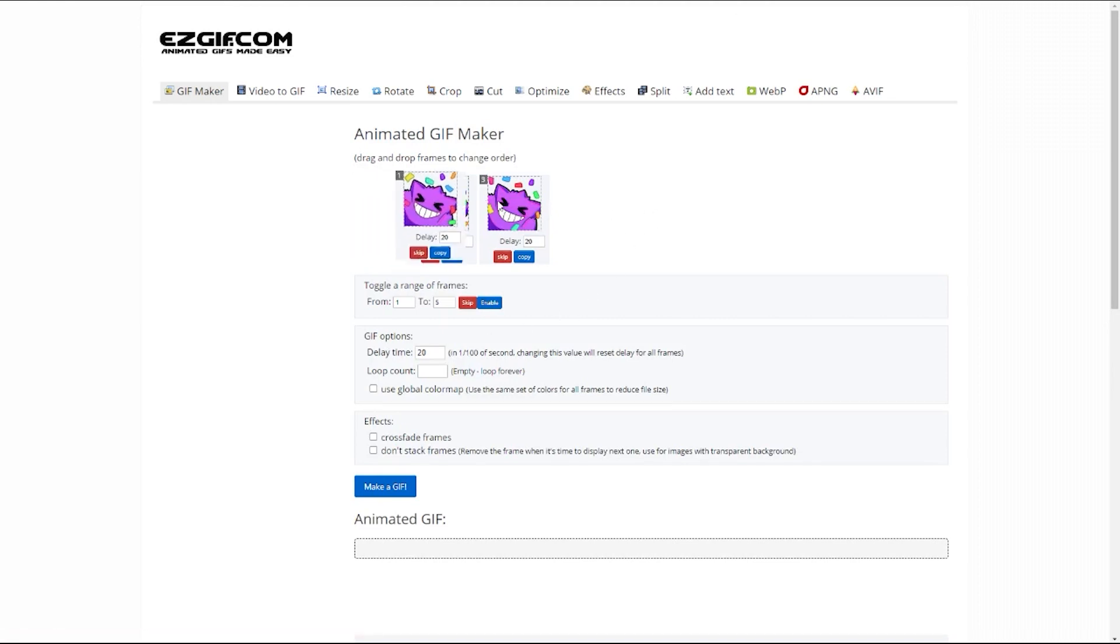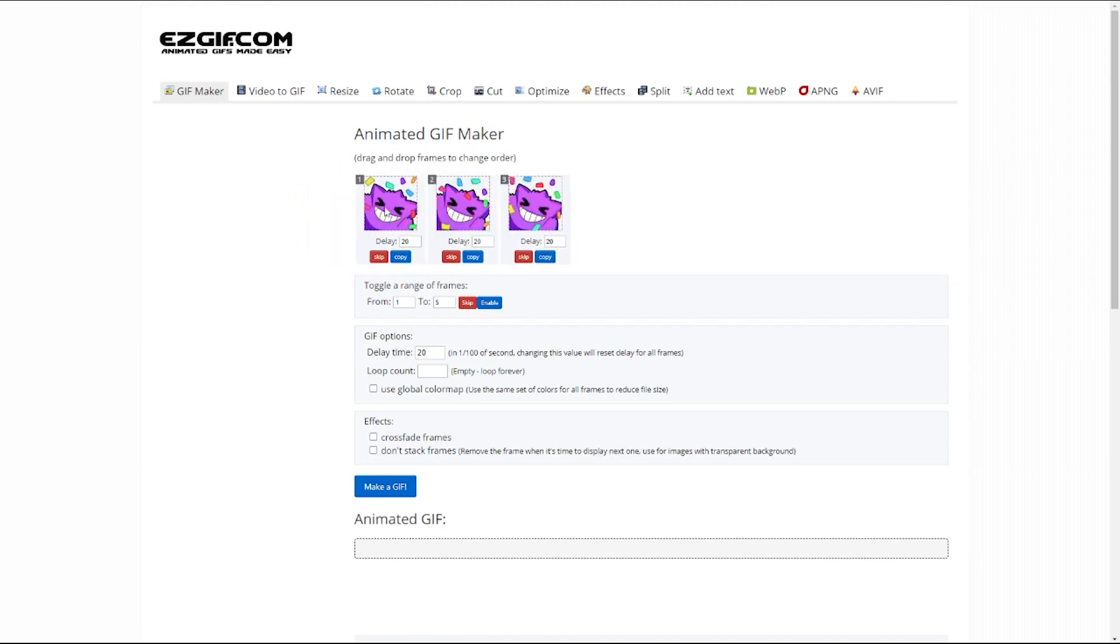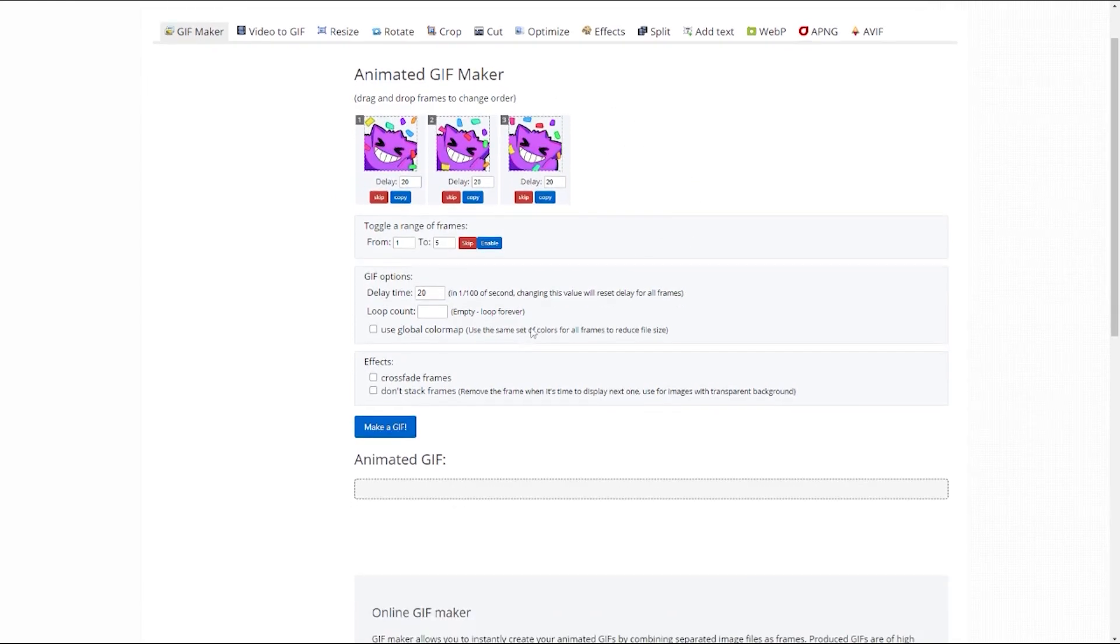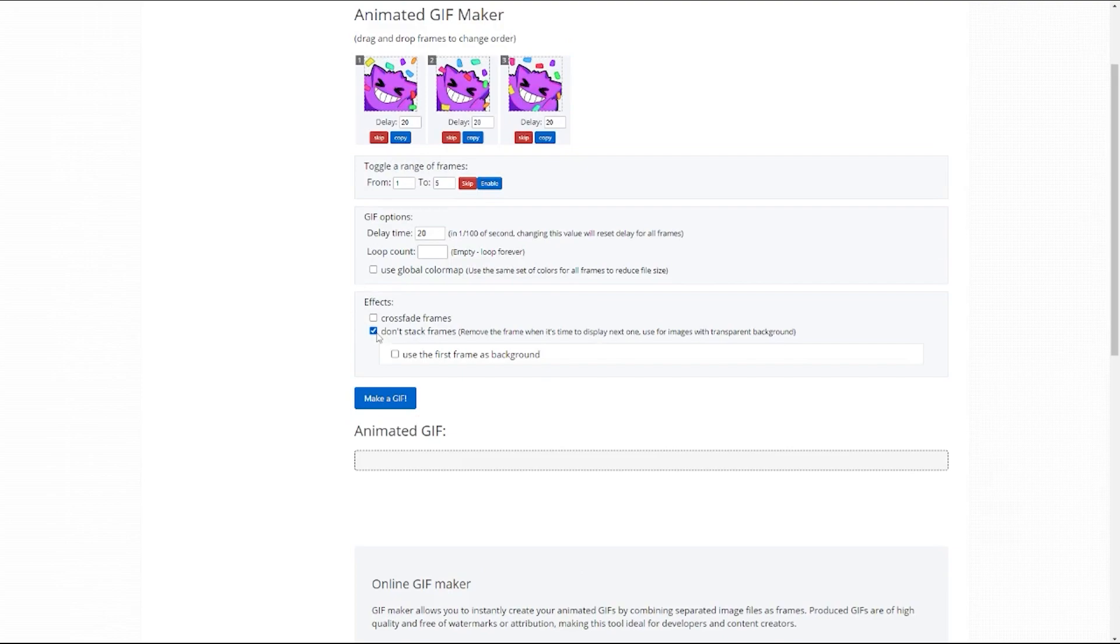Now we're going to have to modify some things because how it starts out isn't going to be quite right. You can reorder these to test how it might look with a different order, but assuming we've uploaded them in the order we intend, we'll just leave it. And then the next thing is the delay time. We're going to leave it at 20 and see how it looks. Leave loop, we want it to loop forever. And then this one we must check: don't stack frames. Just check this box.